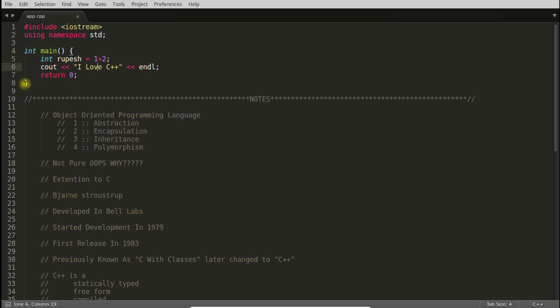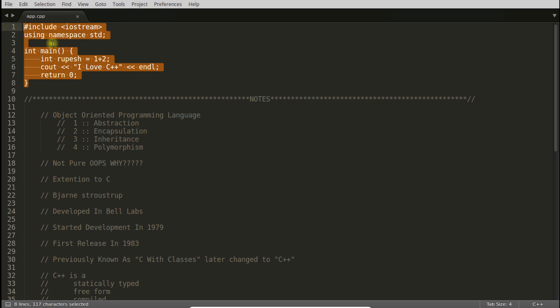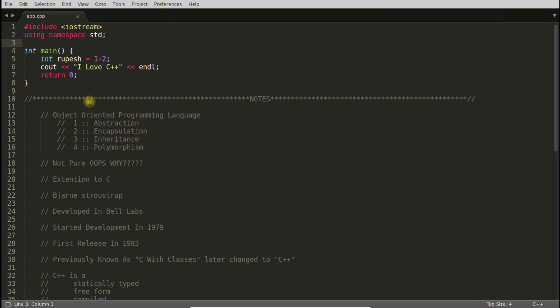When it will reach to this bracket, which is this end bracket, and it seems to be correct, there is no error in this whole code, then it will say you are good to go. And it will generate one extra file out of this file. And you will run that file, not this file. So that process, starting from this place and going to this place, is called compilation.